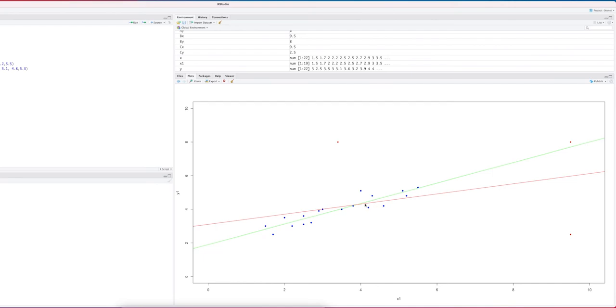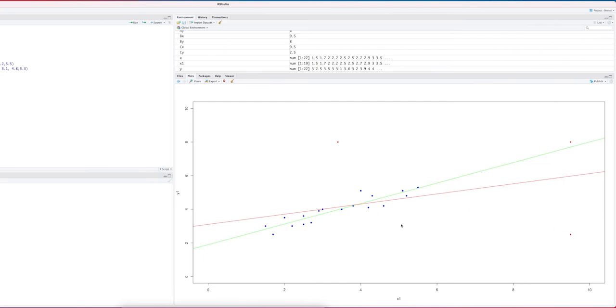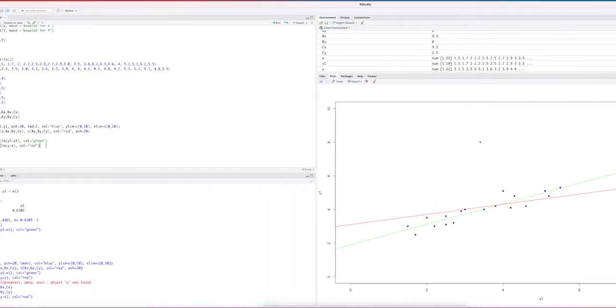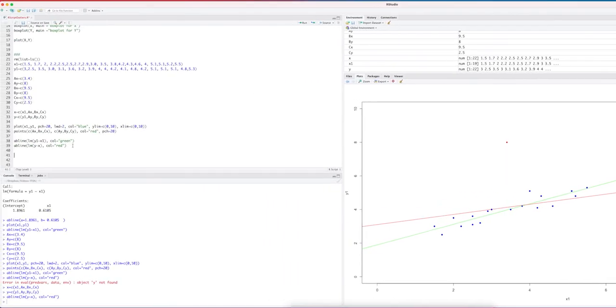However, what I did now is I consider the data set with and without outliers. But we can also consider a data set where I use all the blue observations, I use A, I use B, but I don't use C, or I can use the blue data with only A or only B or only C. You can make variations. Let me show a few models there.